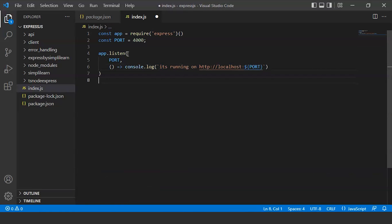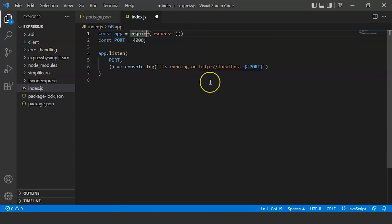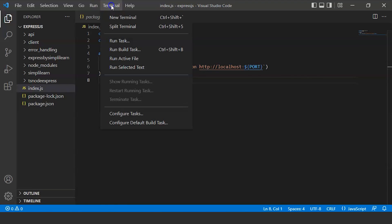Now we can run this app by writing a command in terminal. First, save this file.